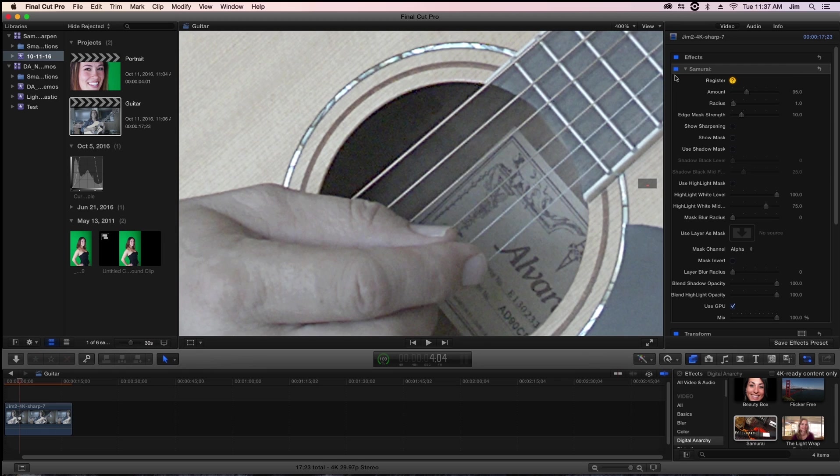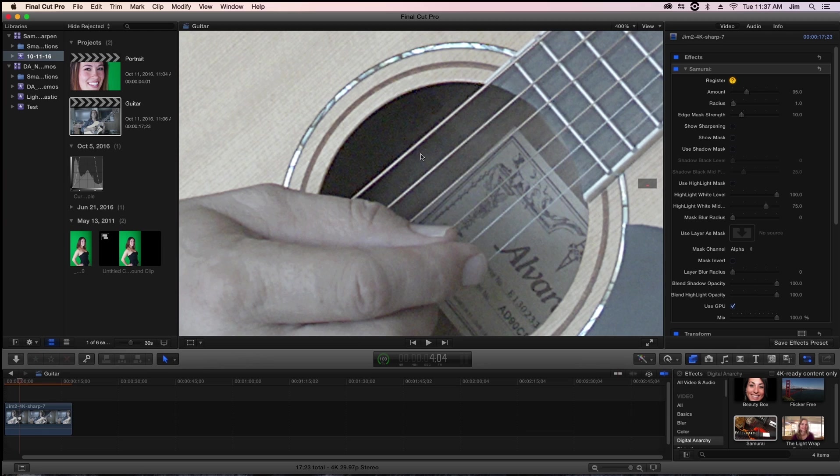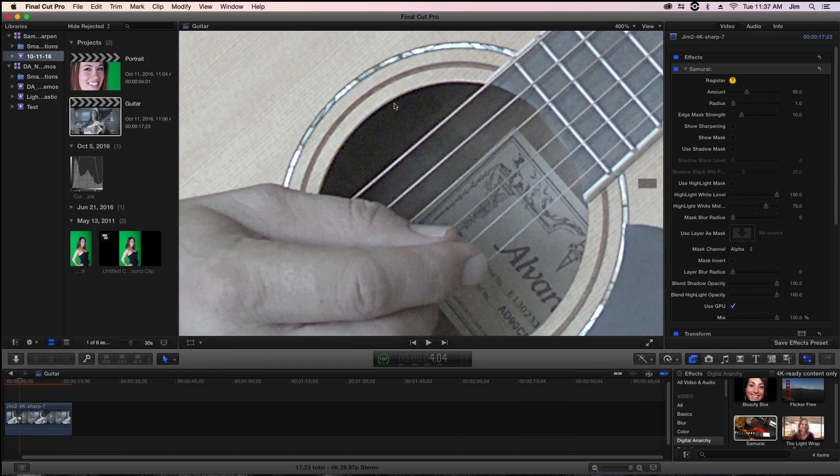There's also this small halo right along the edge of the mouth of the guitar and the string that makes it really obvious what's going on. What's happening with most sharpening filters is we're increasing the contrast along the edges in the frame. We're making the dark side darker and the light side lighter, and this creates a contrast between the two sides so that the image looks much sharper.